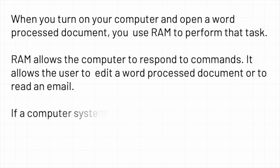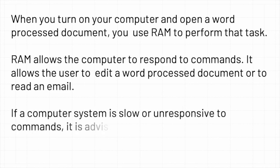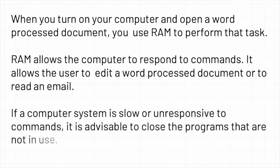If the computer system is slow or unresponsive to commands, it is advisable to close the programs that are not in use.